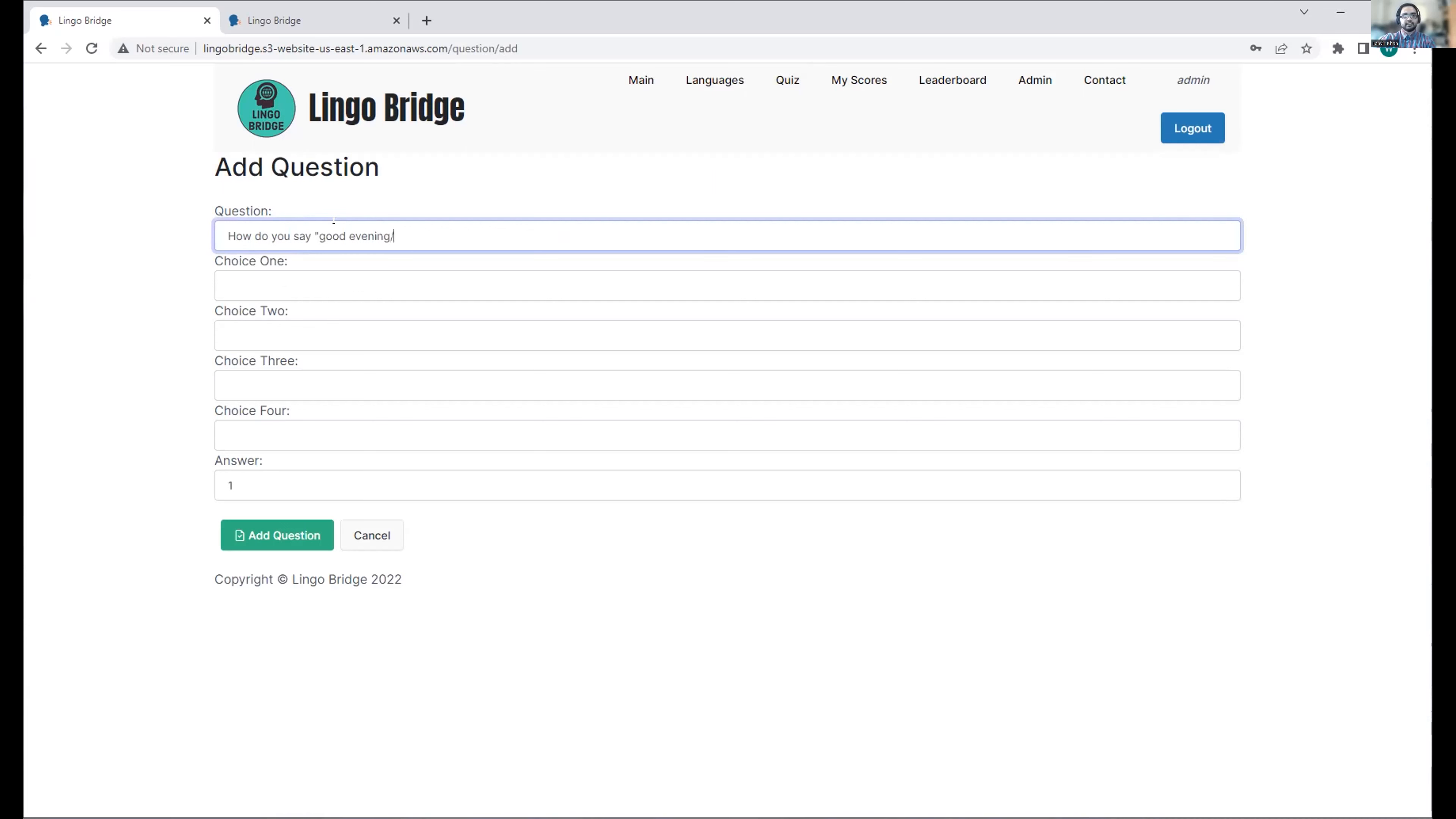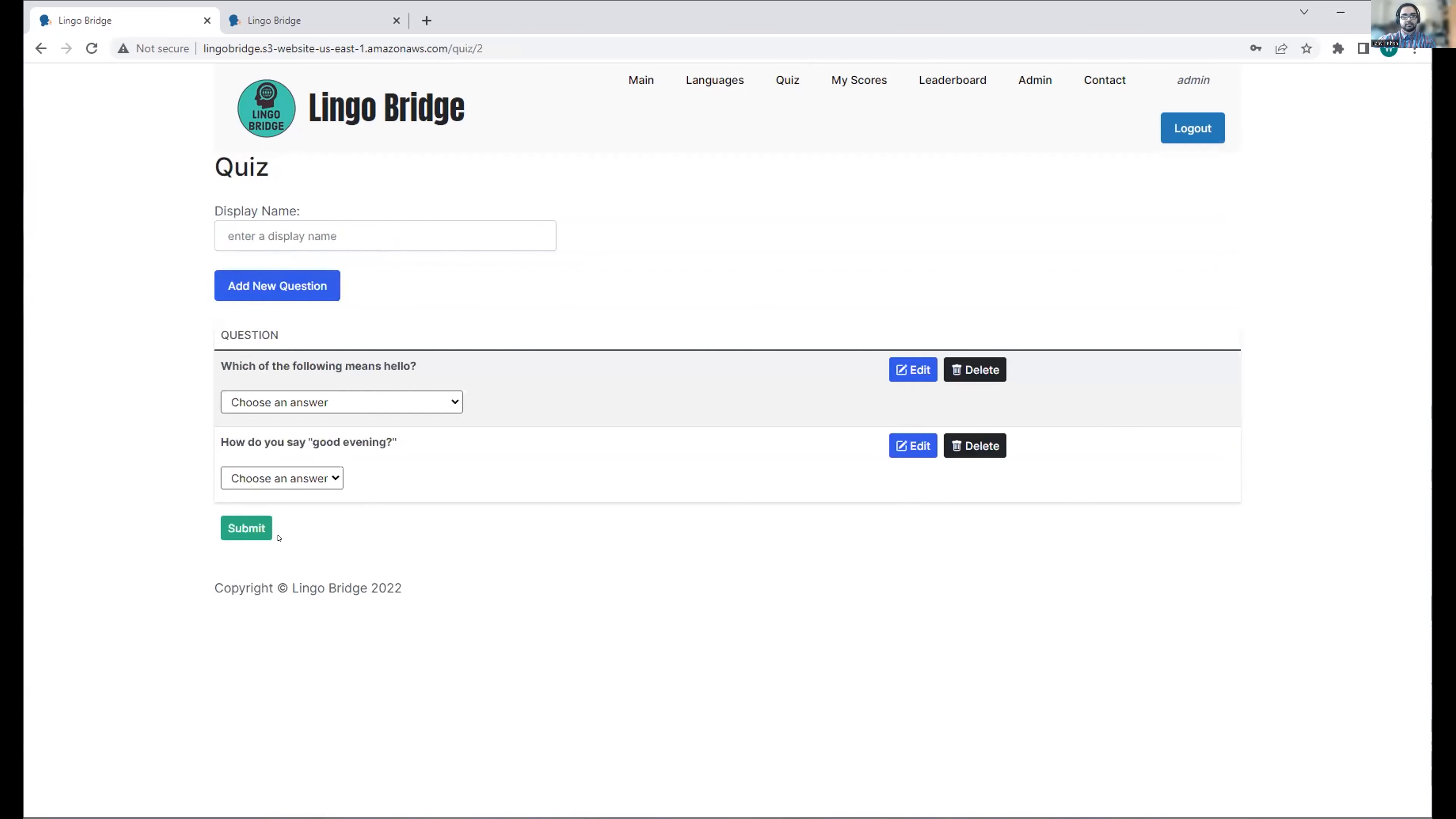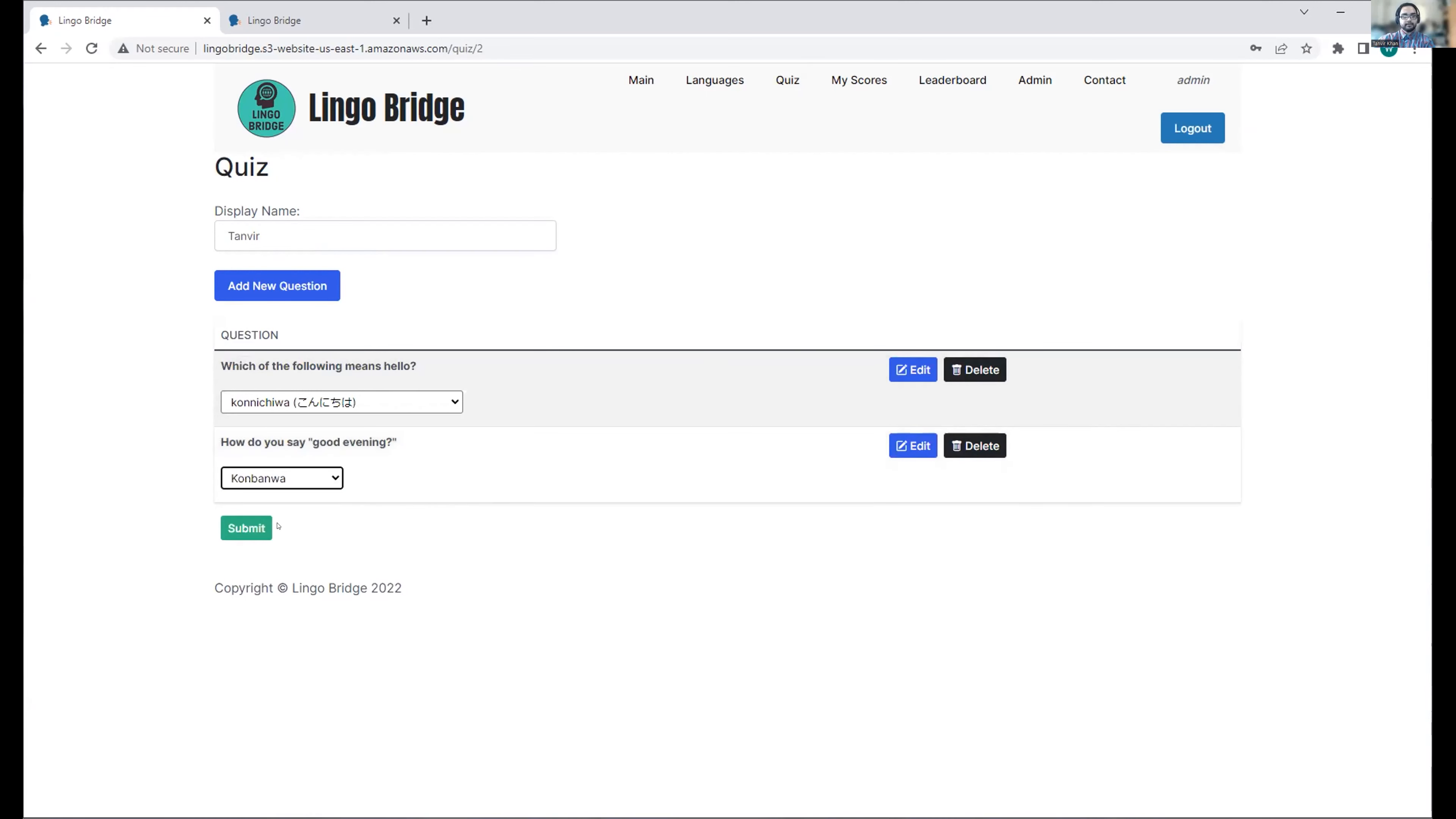How do you say good evening? Choice one - konbanwa. Choice two - sayonara. Choice three - arigato. Choice four - yokoso. The answer is the first one, so we'll add that quiz. Now why don't we go ahead and take this. Even though it's just two questions, we'll answer the first one, which of the following means hello - konnichiwa. And then, how do you say good evening? We'll go konbanwa. Then submit. There we go. We have my score here. It looks like I got one wrong, so I have a score of 50 out of 100.